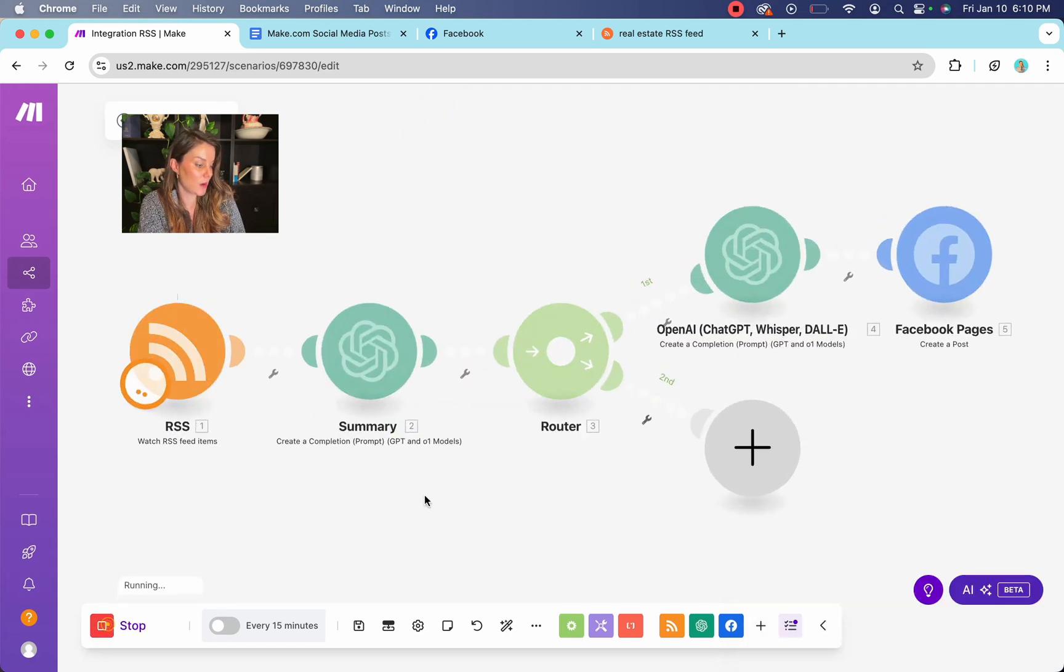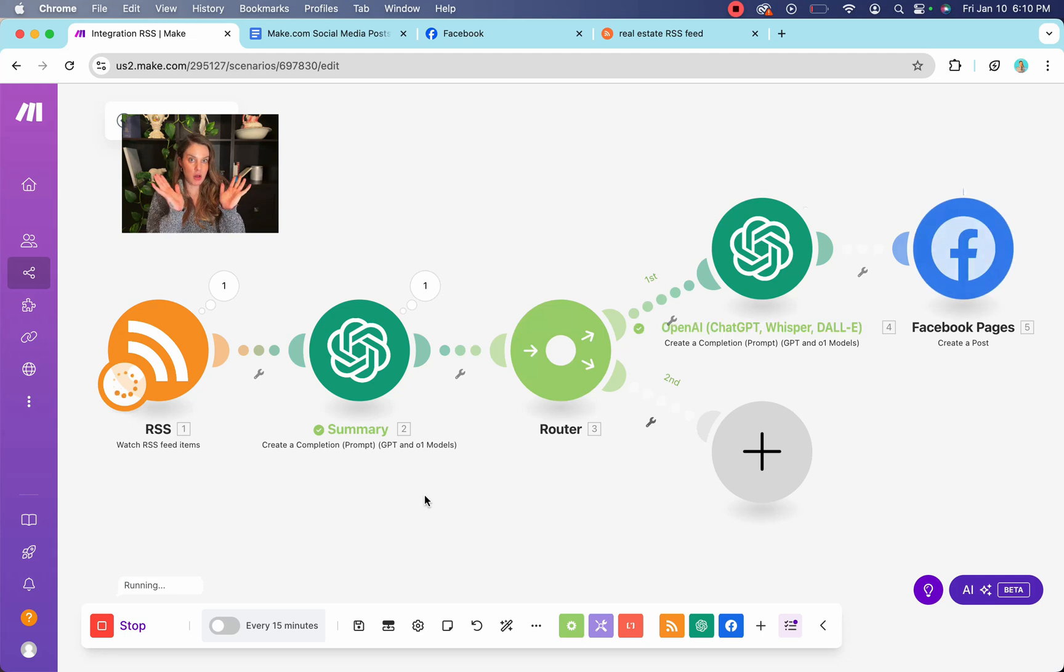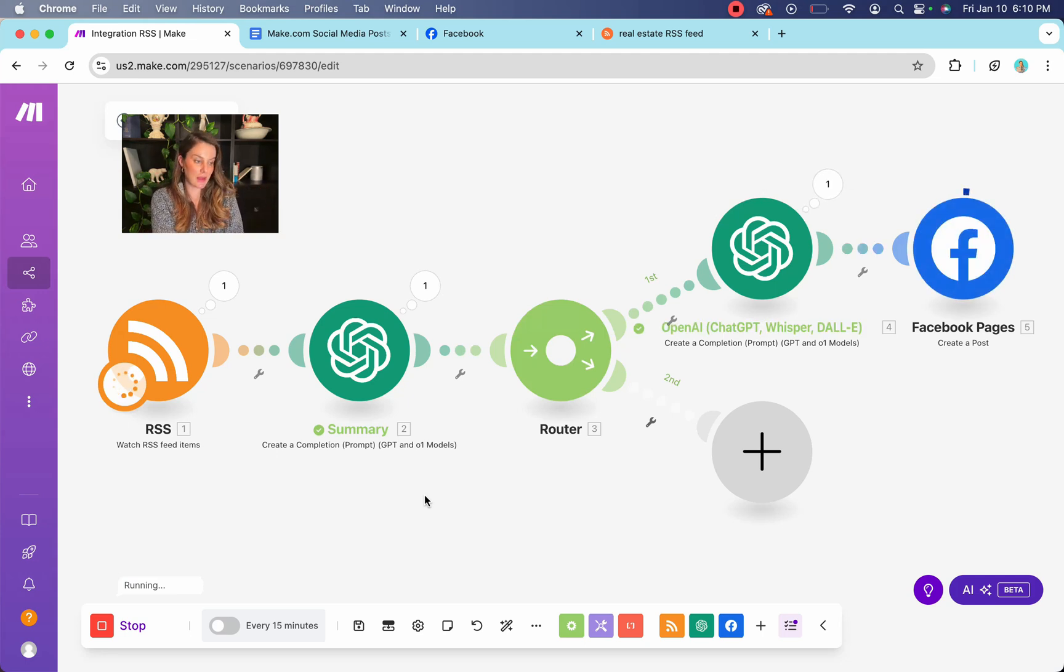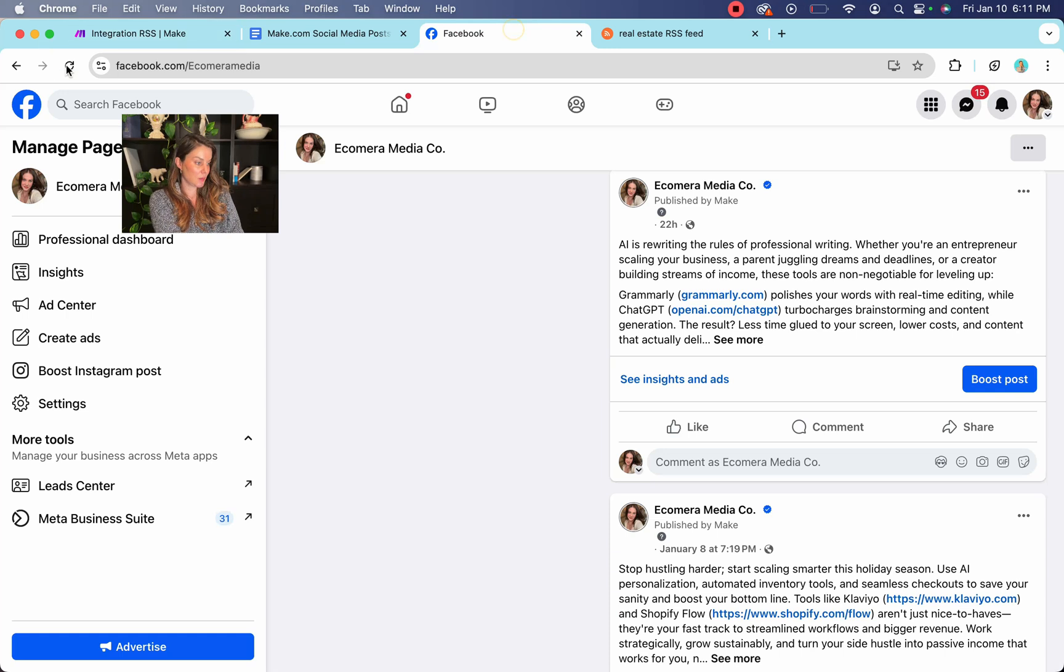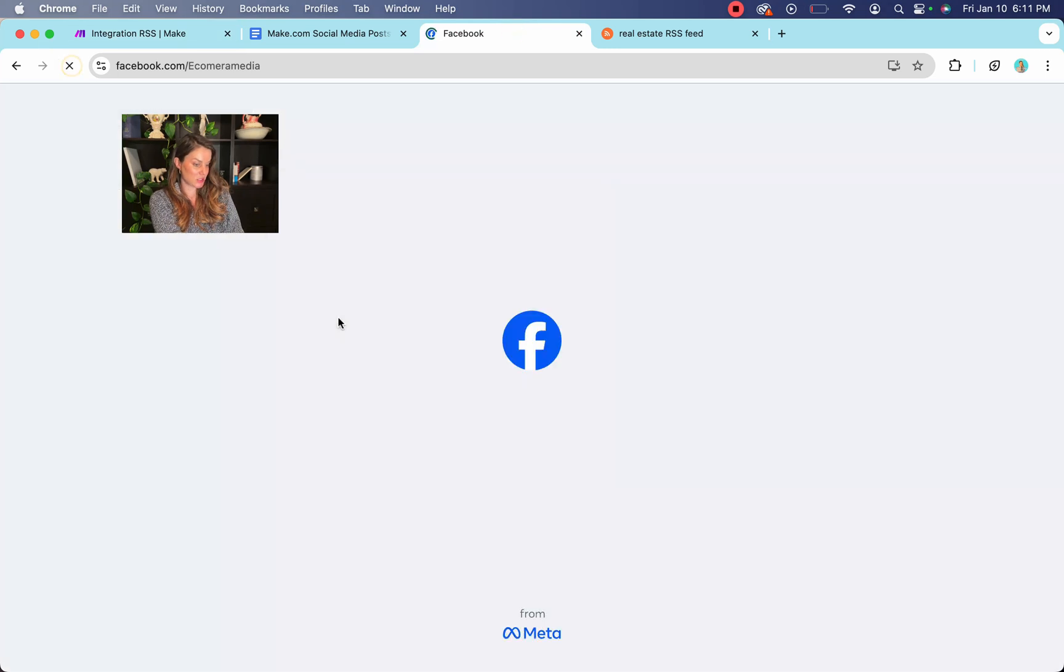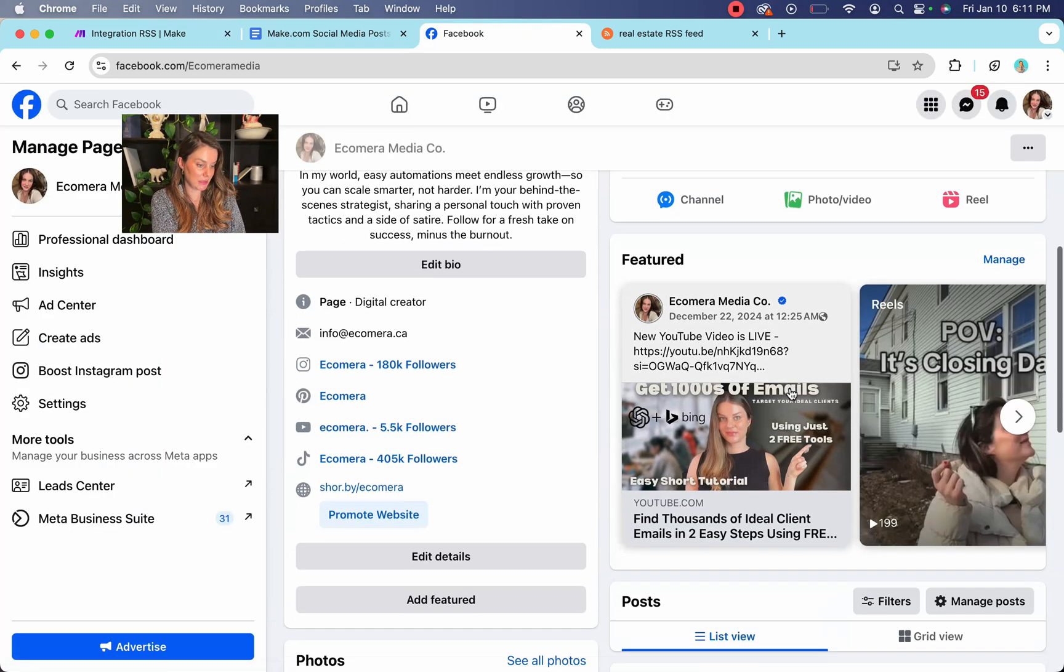And we're going to run it once. And if all is well, I should have a post that is live on my Facebook. So let's go see. We're going to refresh. There she is. That's me.